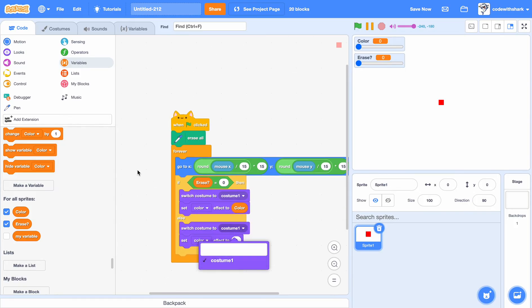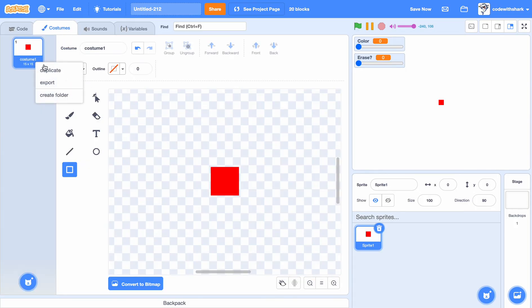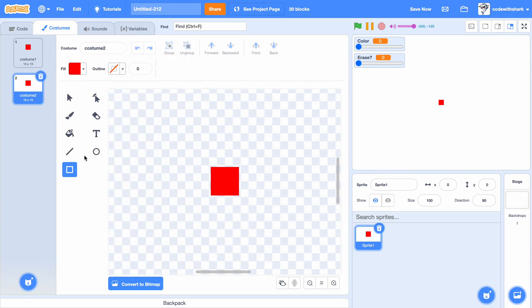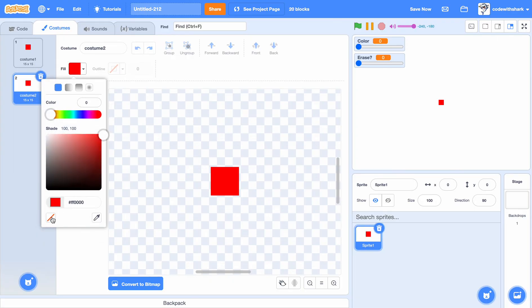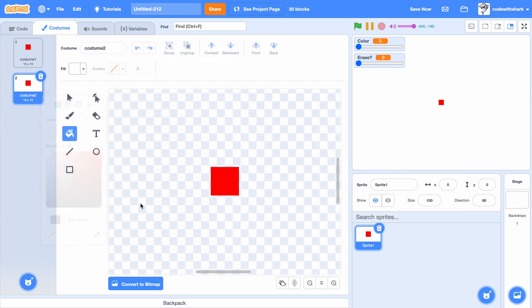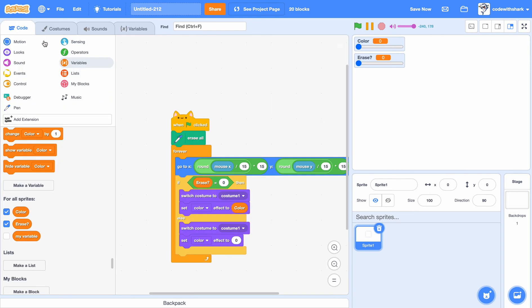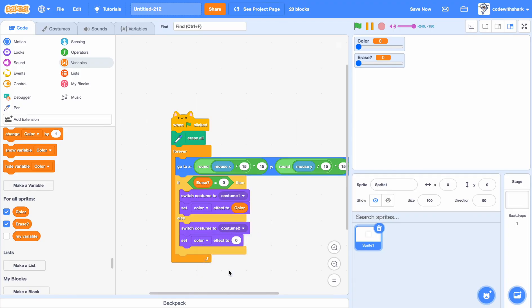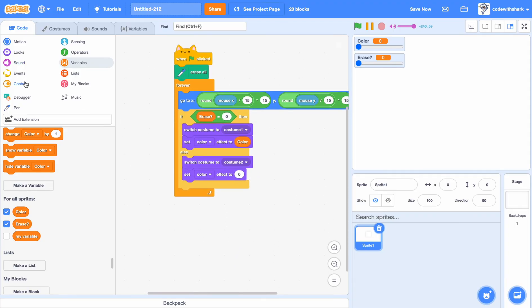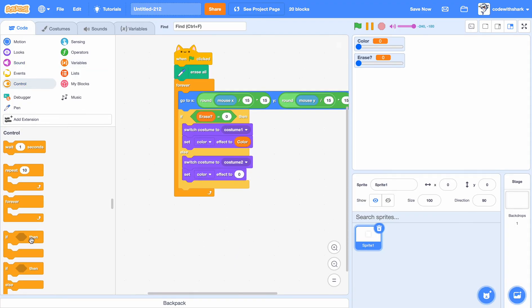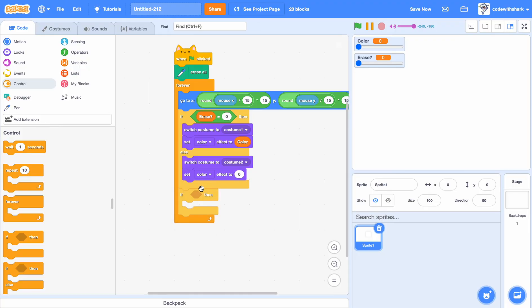Oh yeah, also I forgot you need to duplicate that and then take a white square. That's where they're erasing. Put your costume two. That's because we already got the costume and the color set up there.